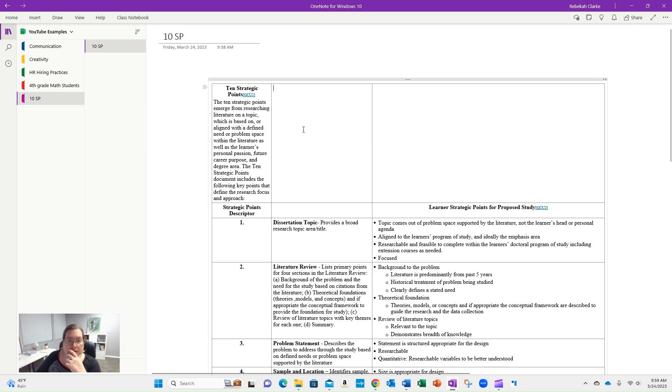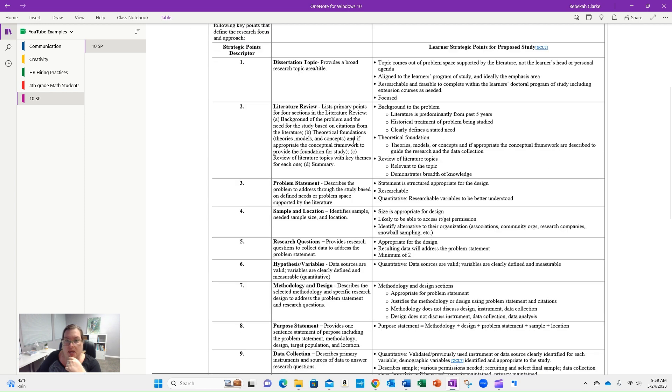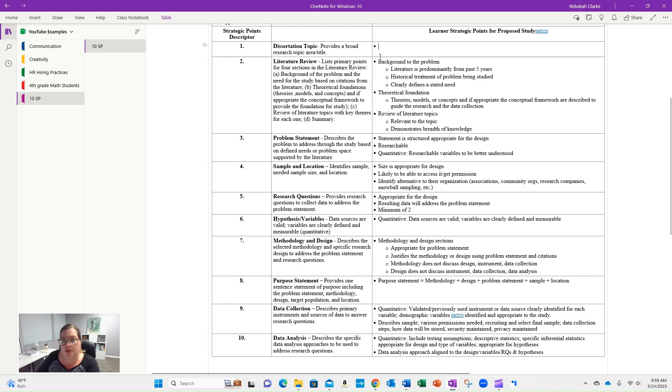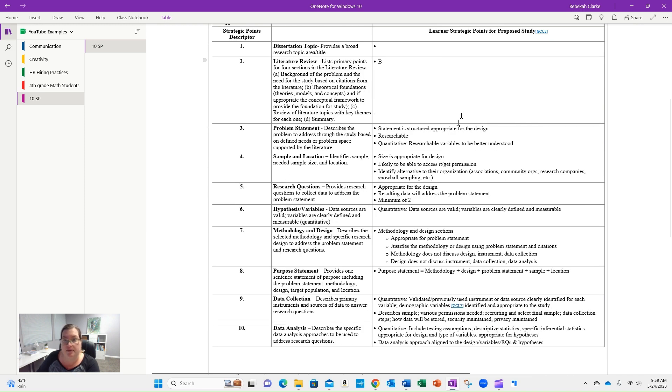Now you have your 10 strategic points right here in OneNote and you can start writing out: here's my topic. This is where you can kind of play with it.